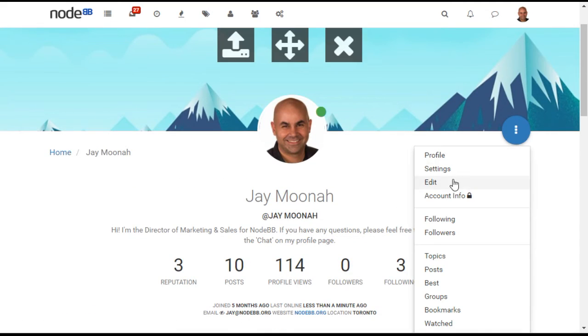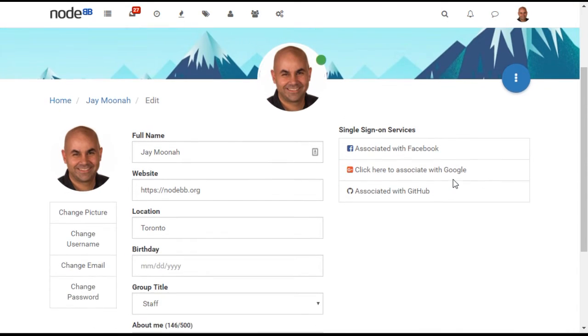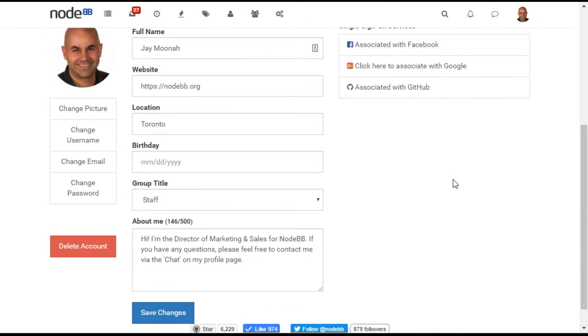By editing their profile, users can add or update information, such as their name or bio blurb.